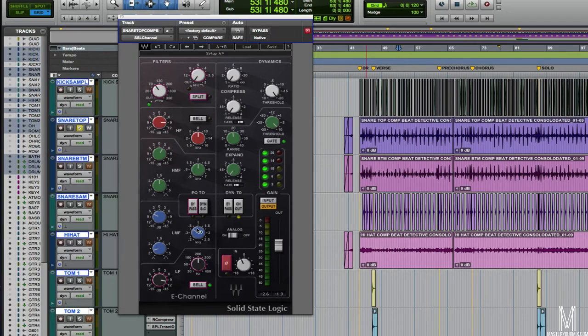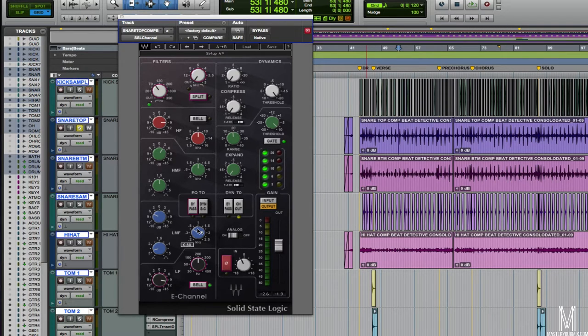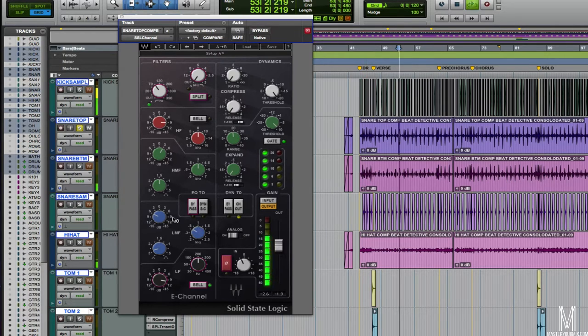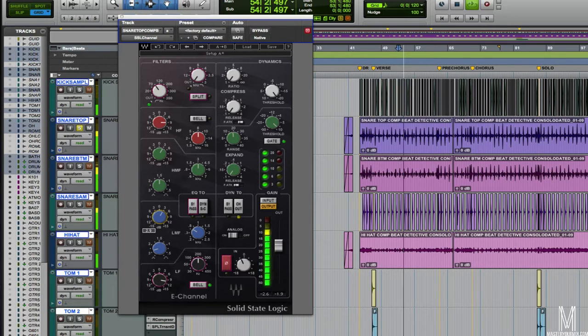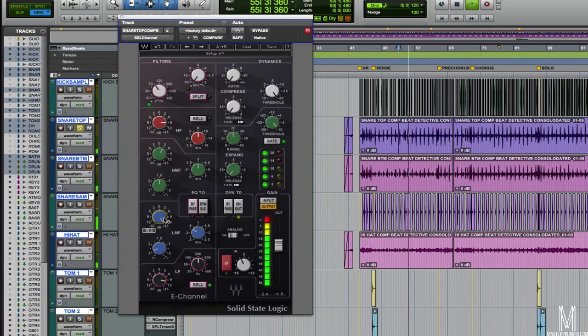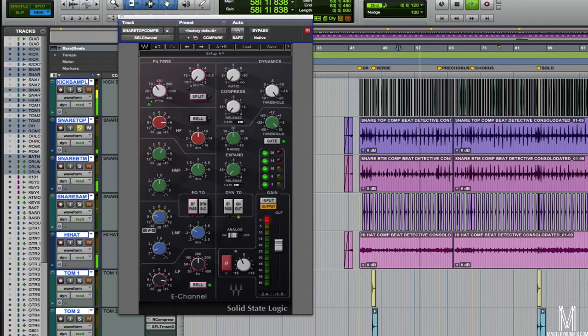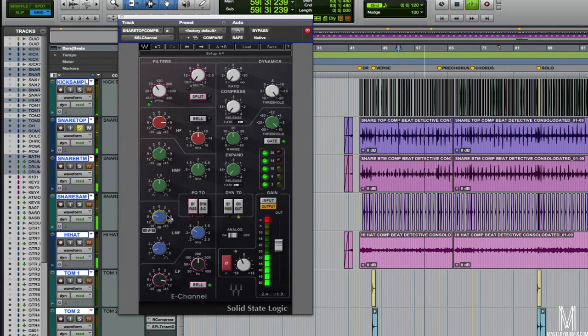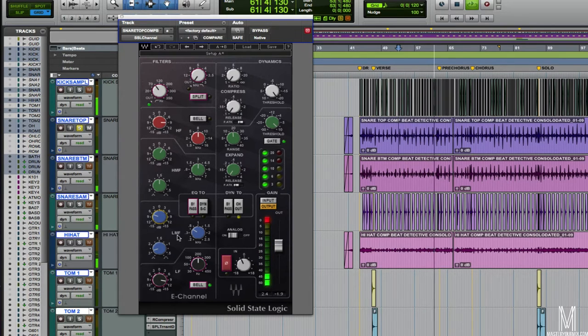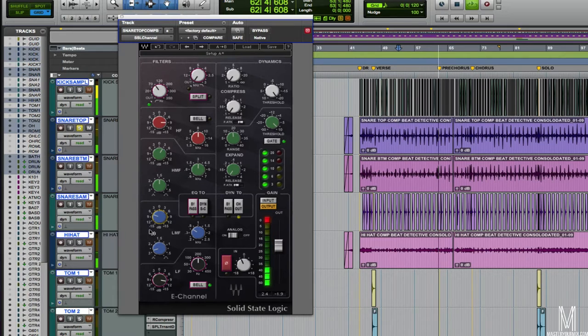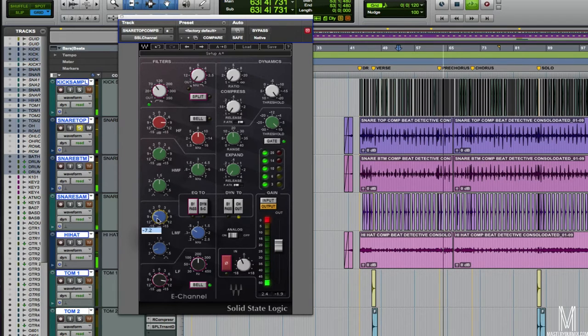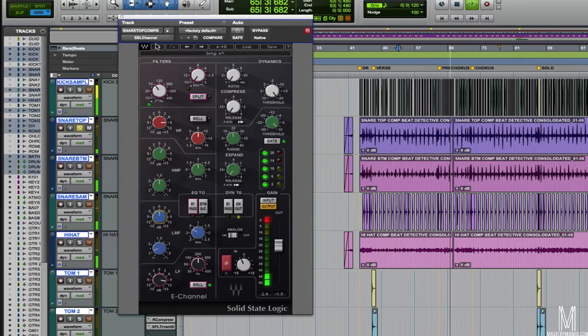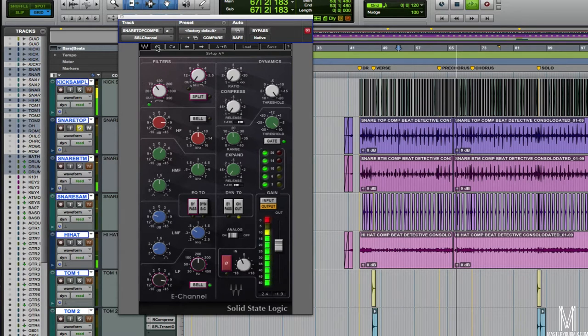Up next we've got a little bit of a cut happening here. It's around 680 Hz. This is just to get rid of some of that mid-range honkiness that we'll get. I've got it on a fairly narrow cut here.